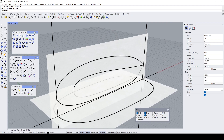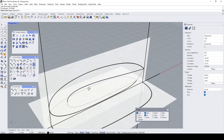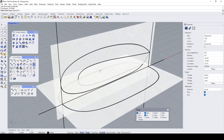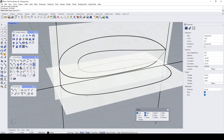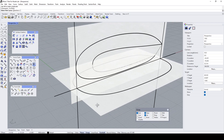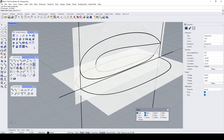Now let's use the Curve From Two Views. What I want to get is this curve and this curve here — however, I have to split this part here. So this is a tricky thing.